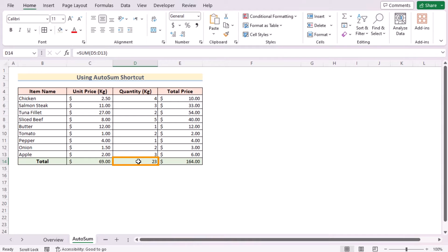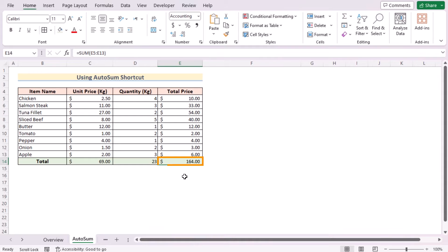In the D14, it has summed the D5 to D13. You can also directly use the SUM function here to get the same result. So that's using AutoSum to insert a total row.